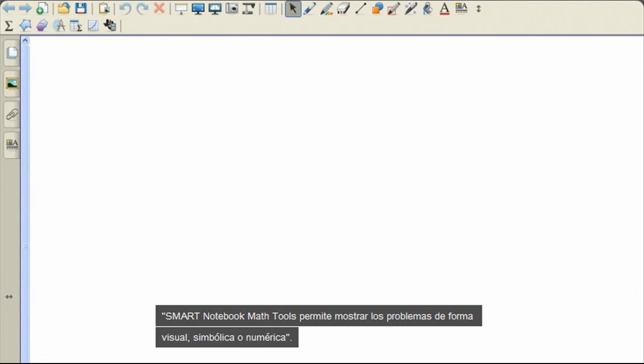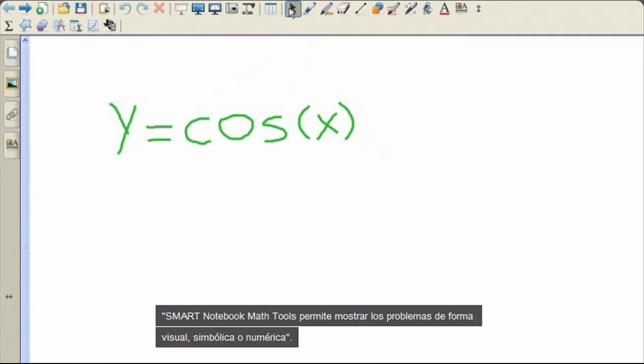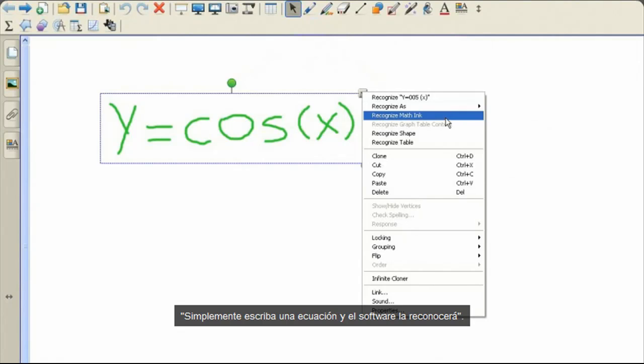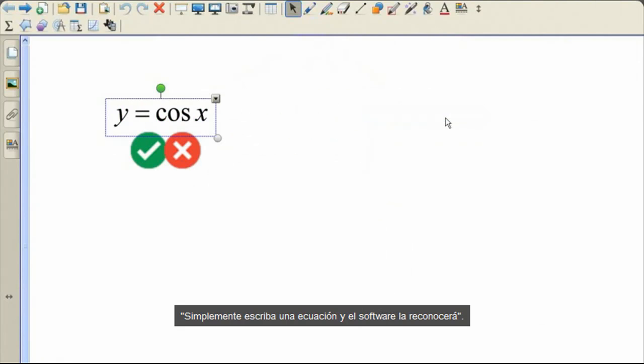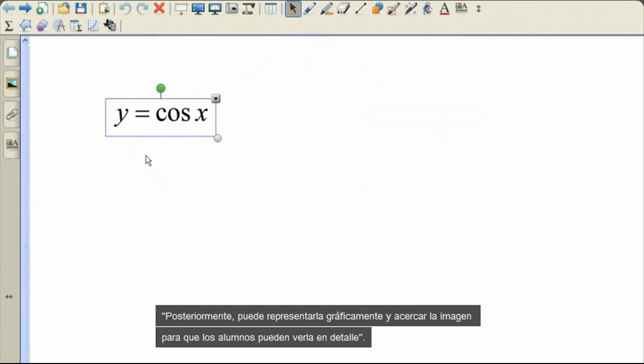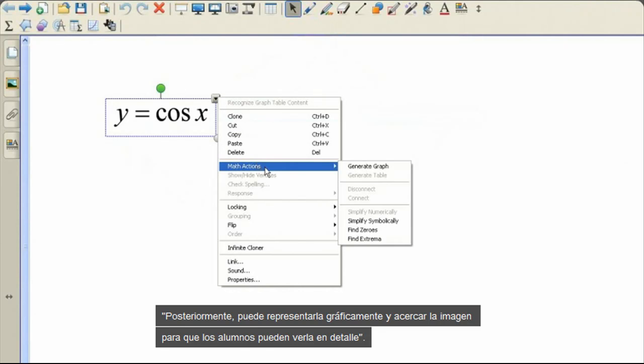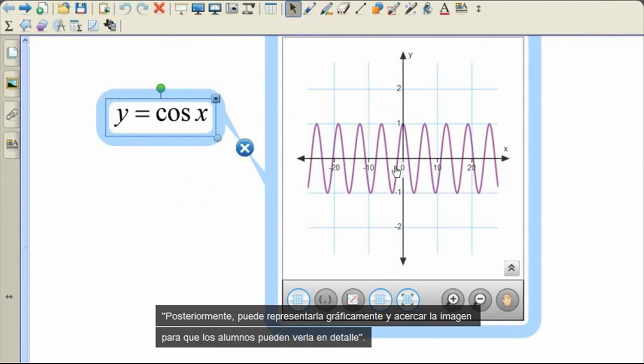Smart Notebook Math Tools enables you to show problems visually, symbolically, and numerically. The software features handwriting recognition for equations and symbols. Simply write out an equation and the software will recognize it. You can then graph that equation and zoom in to give your students a more in-depth view.